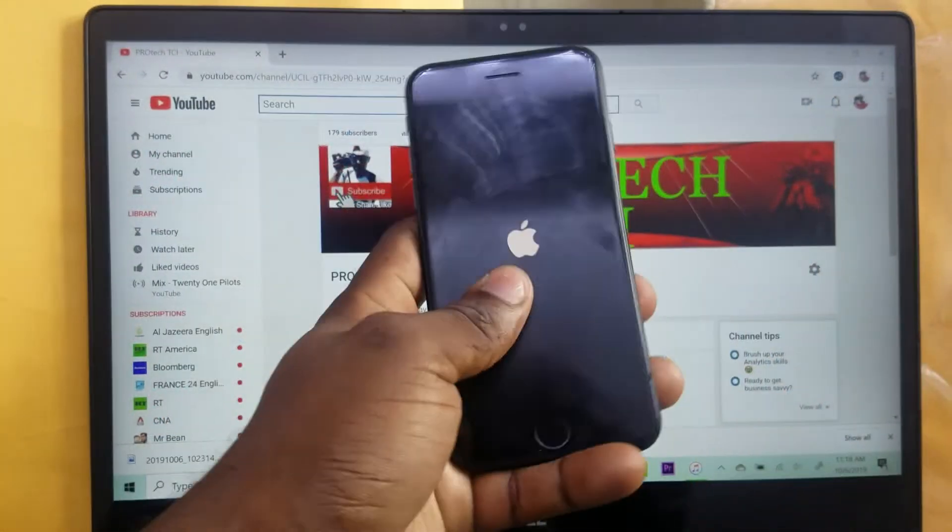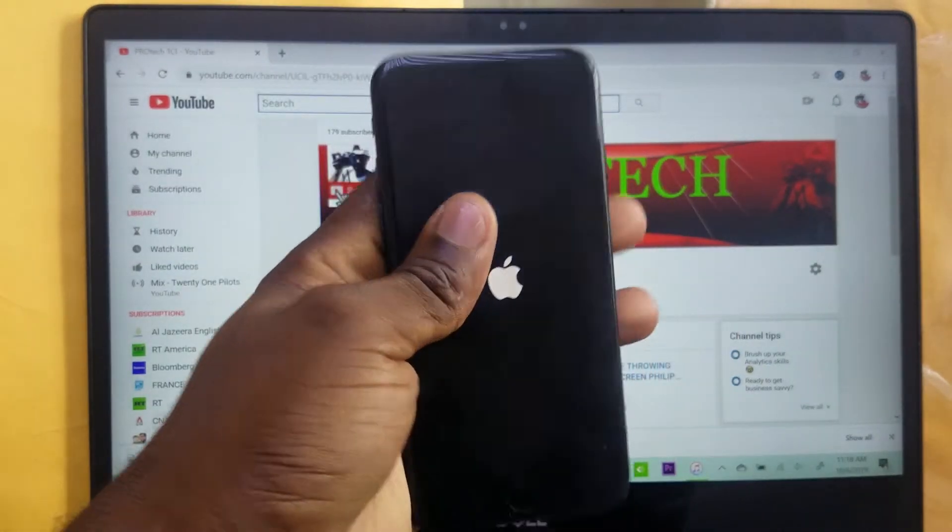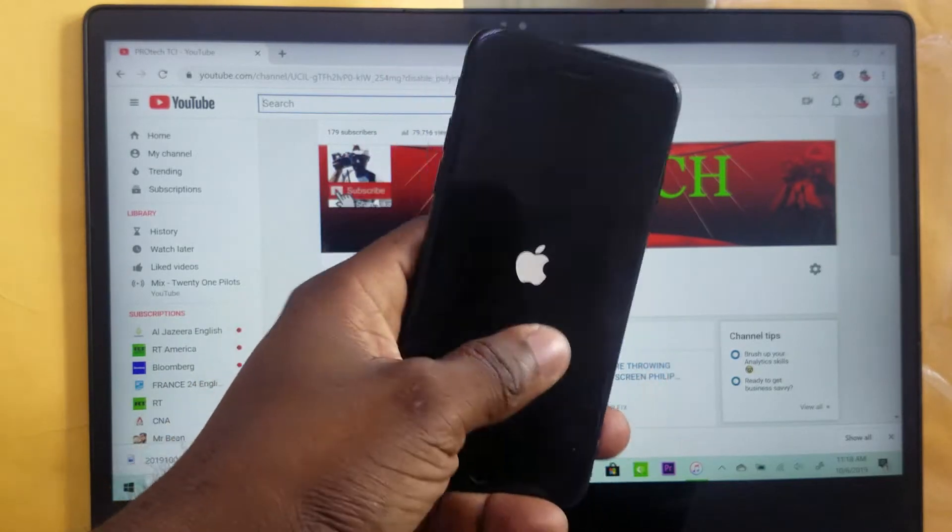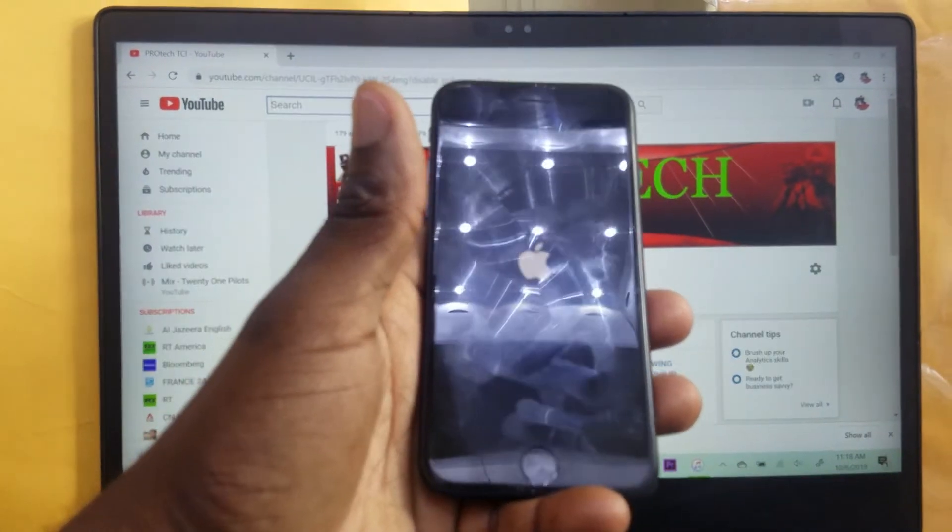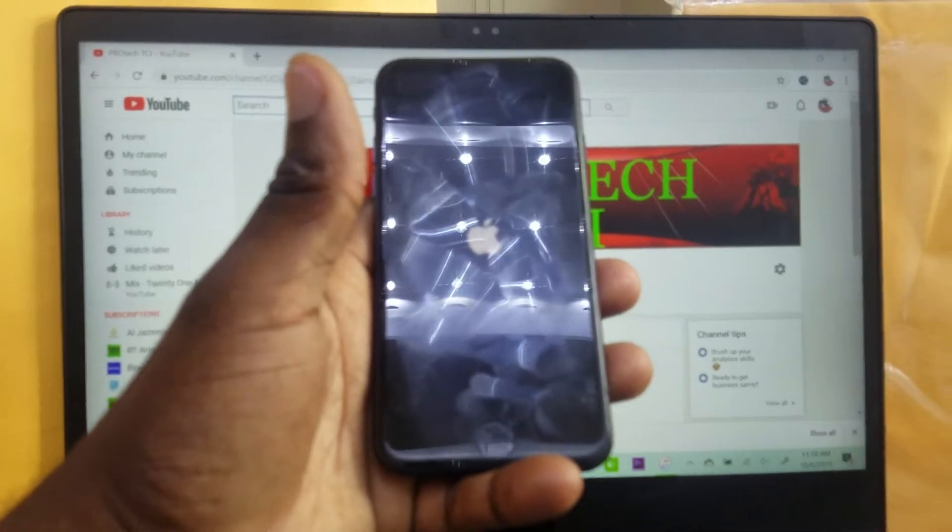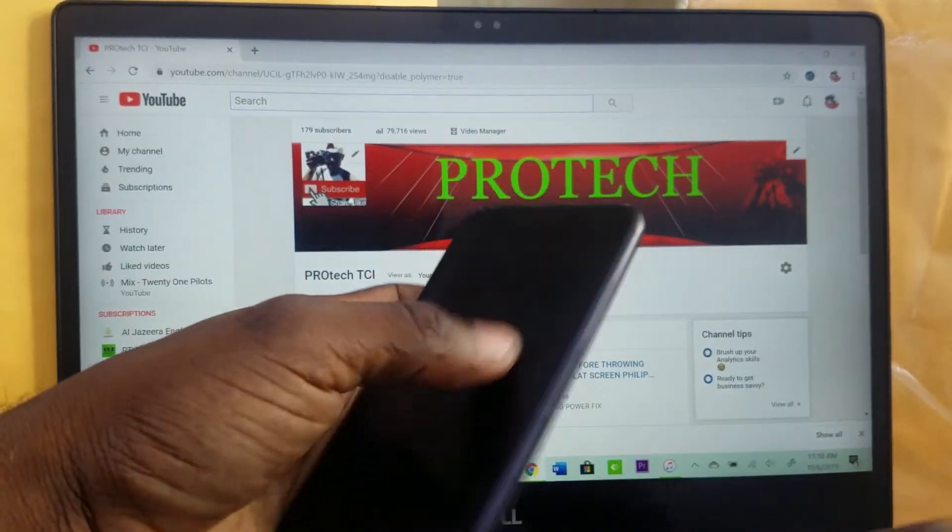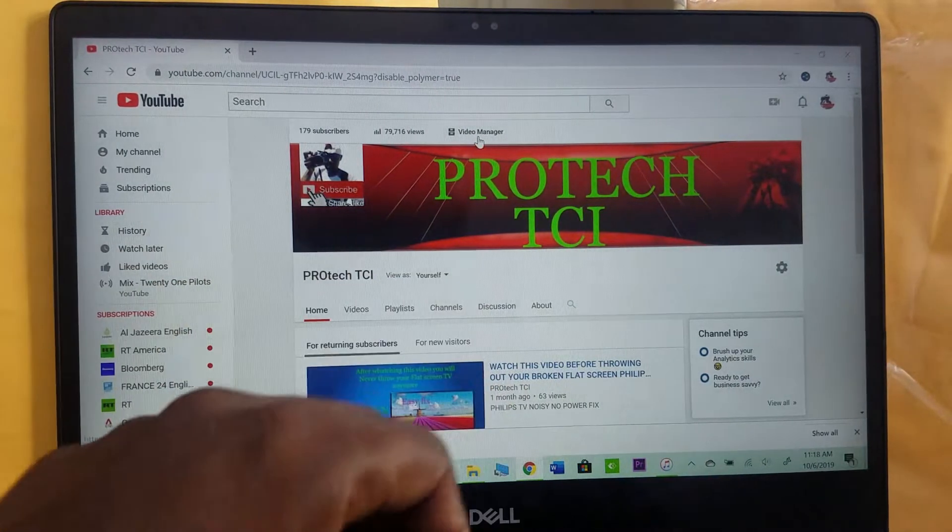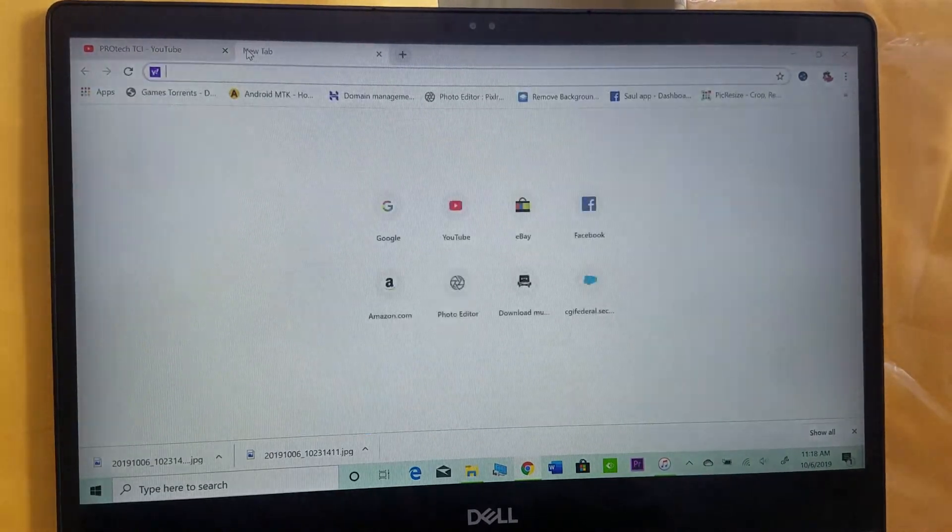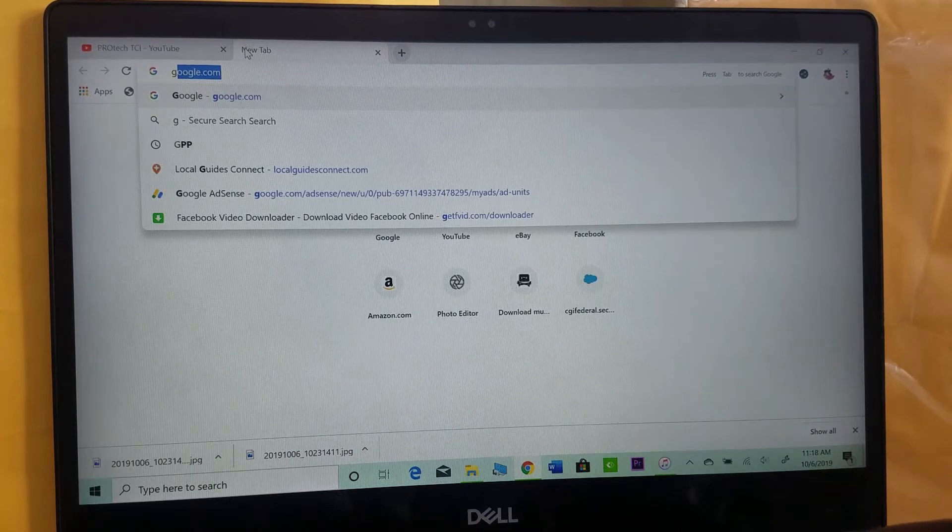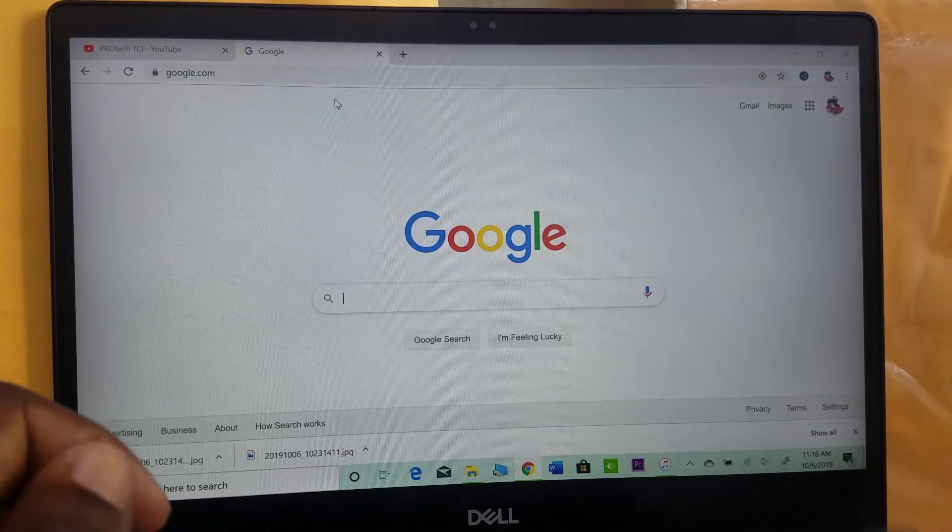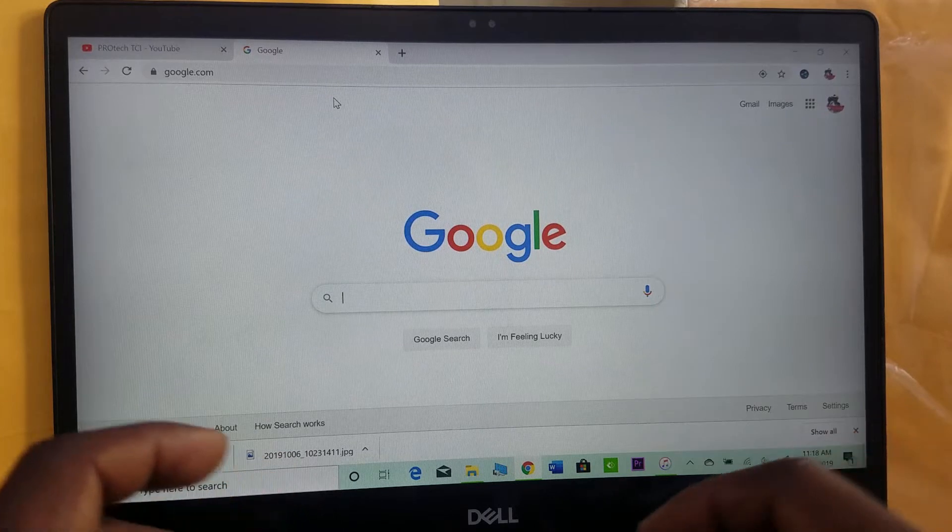Hi guys, today I'm gonna show you how to fix an iPhone that's stuck on the Apple logo. This is an iPhone 7, but you can do it for any iPhone that's stuck on the logo. What you're gonna do is download 3uTools from Google.